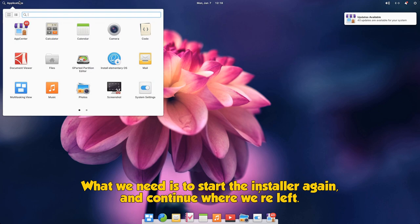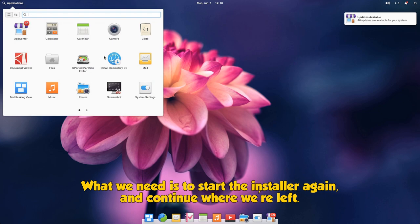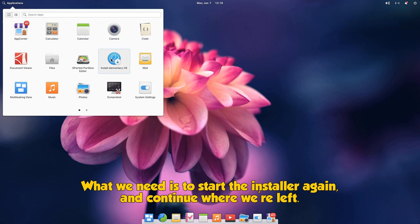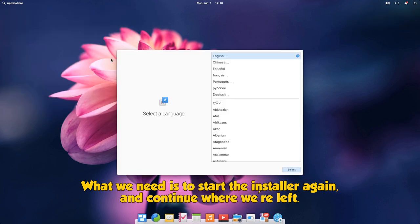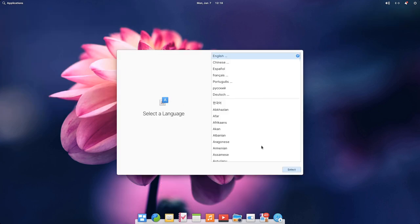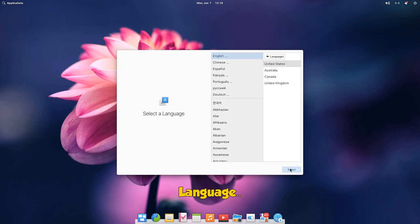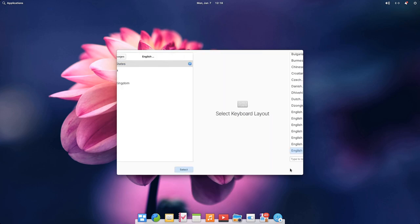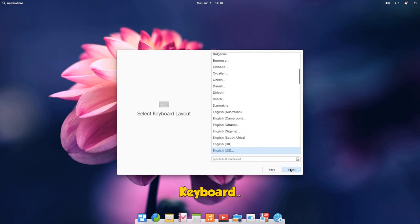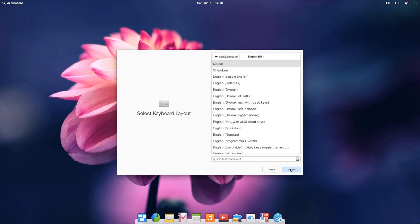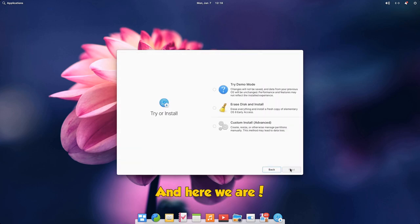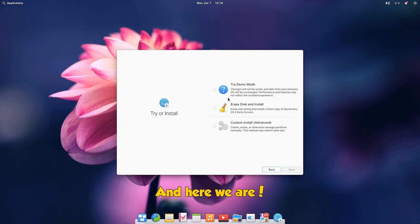What we need is to start the installer again and continue where we left. Language, keyboard, and here we are. We've already done the demo mode, so next let's try the custom installer maybe.